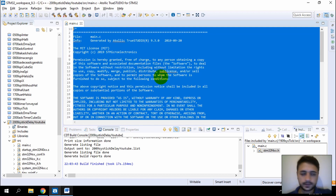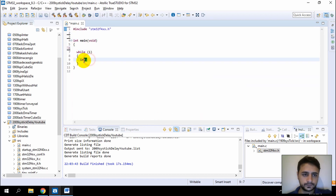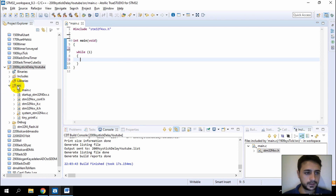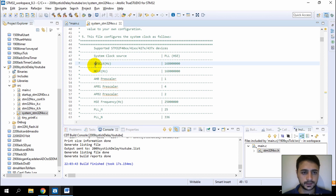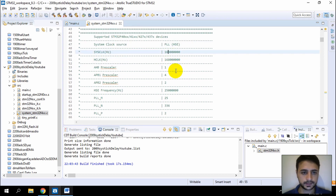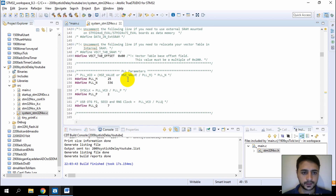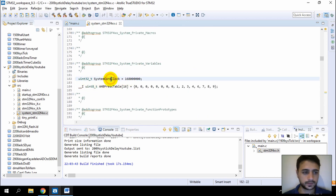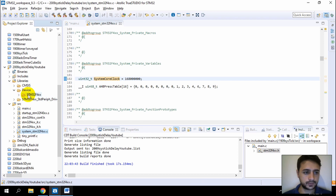Let's delete these default lines. Now, in the src folder, click on the file system_STM32F40. As you can see, it says system clock is 168 MHz. And before, as you can see, the system clock value is defined here.